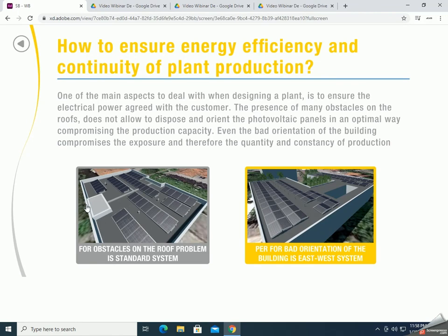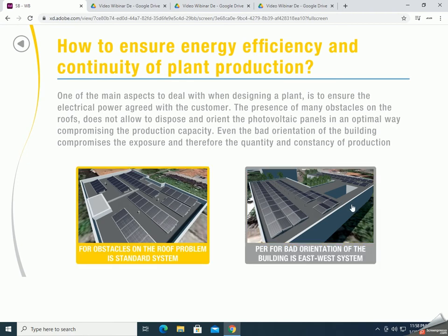Energy efficiency — how to ensure energy efficiency and continuity of plant production. One of the main aspects to deal with when designing a plant is to ensure the electrical power agreed with a customer. The presence of many obstacles on the roof does not allow disposing and orienting the photovoltaic panels in an optimal way, compromising the production capacity. Even the bad orientation of the building compromises the exposure and therefore the quantity and constancy of production.